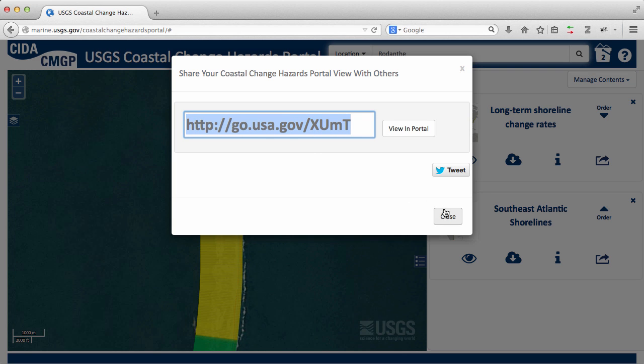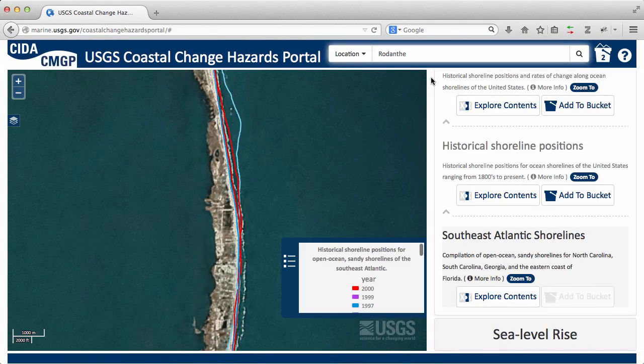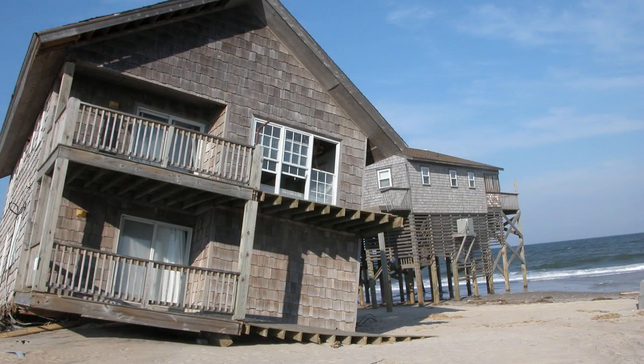That wraps up this short demonstration of how to explore, learn, and use information in the USGS Coastal Change Hazards Portal.